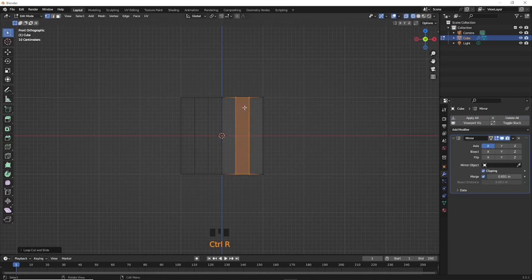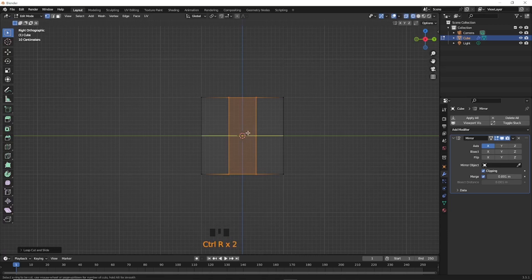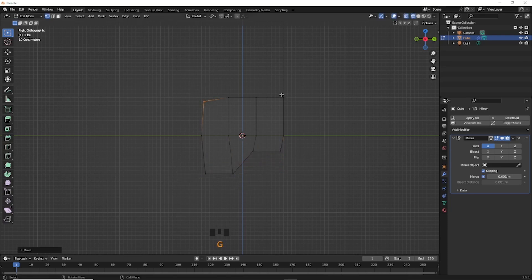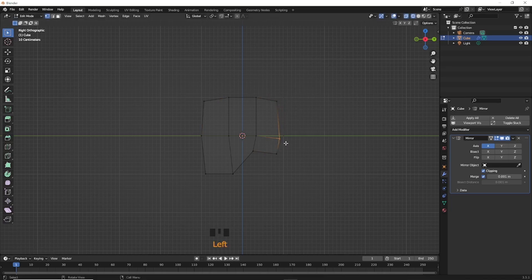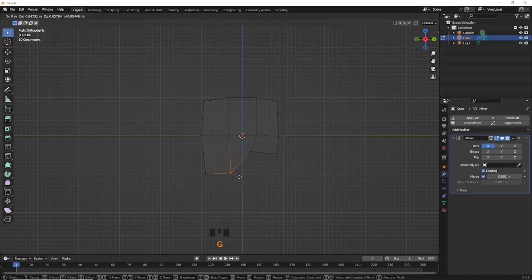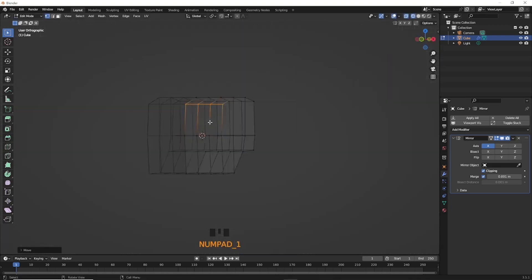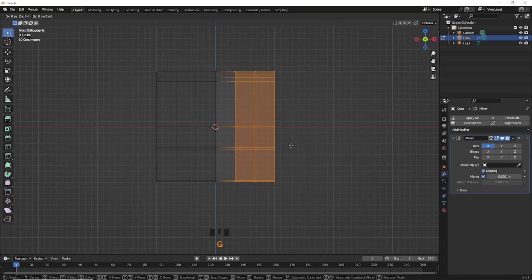Press Numpad 3 for side view. Add two vertical and one horizontal loop cut. Select vertices and move them to make the head side shape. Come to front view, select vertices and scale them to make the front shape.